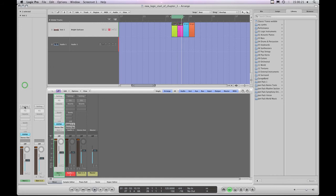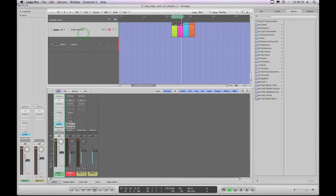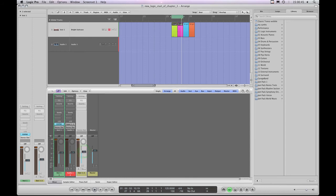The channel strip on the left in the inspector column is always going to be the channel strip for the selected recorder track. That then leaves the channel strip on the right in the inspector column — when I clicked on it, the final output stereo out, output 1-2 channel strip in the mixer was highlighted, and moving the fader up and down shows this channel strip on the right is a visual copy of the final stereo out 1-2. So I'll close the mixer again.